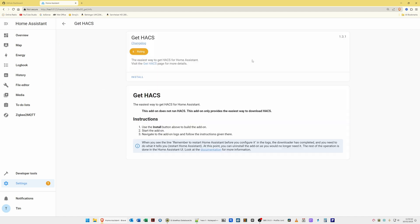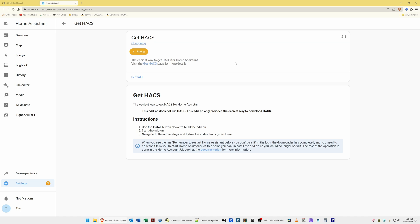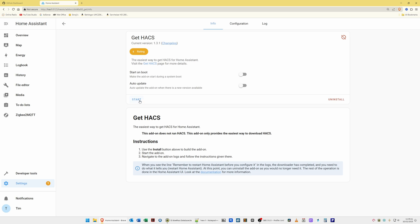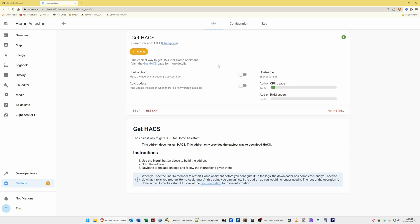You should have a search result for Get HACS. Select this and it should take you into the Get HACS screen. Once there, you should see an Install option — select this to install and then wait for Get HACS to install. This should only take a few seconds. Once installed, you should see three options at the top: Info, Configuration, and Log. Select the Start button to start Get HACS, and you should see a green arrow in the top right corner of the window.